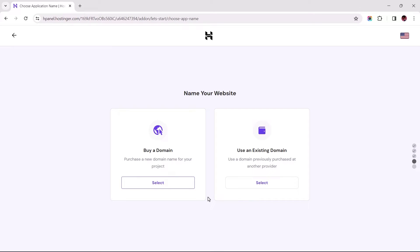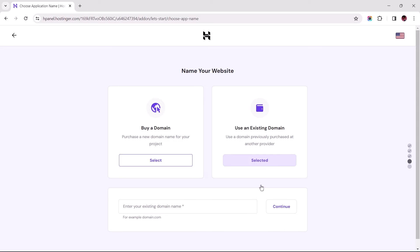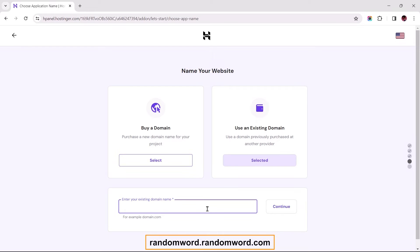At this stage of the domain and website setup process, let's choose the option to use an existing domain. For those who don't have a domain for this process, simply input a domain name that goes like this. I'll add my first name, followed by a dot, followed by a random word, followed by a dot-com.